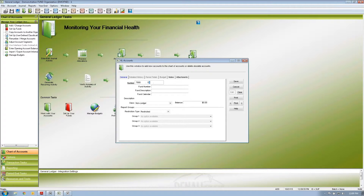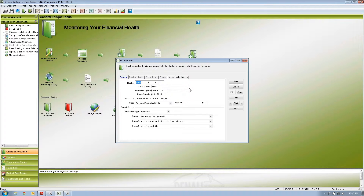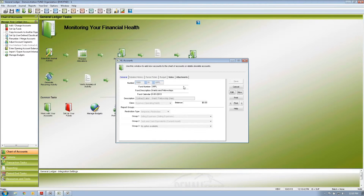If I want to also add program one to the federal fund, I can select that account and create a new one: 7800-01-federal fund — contract labor for the federal fund, program one. I'll save that. I could also add it to the administration fund by changing the description. Let me also update grants and fellowship to program one to be consistent with what we're looking at in our demonstration.